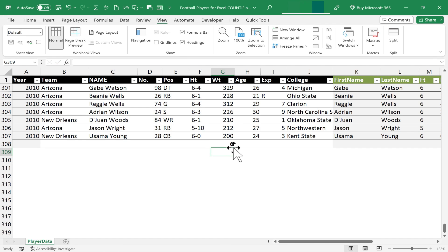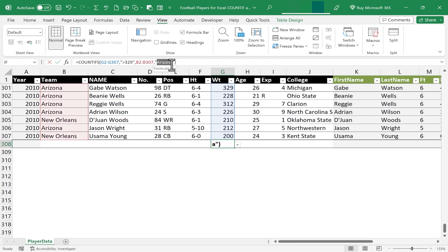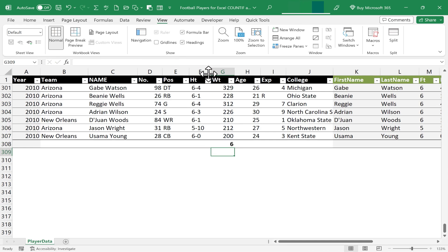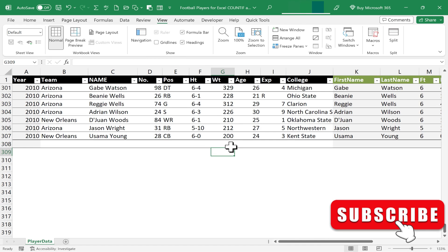Now it shows the number six. There are six players on the Arizona team that weigh 330 pounds or more. And I want you to know that there's another way I could have expressed this same criteria. I could have put equals Arizona, tap enter, and I still get the number six.